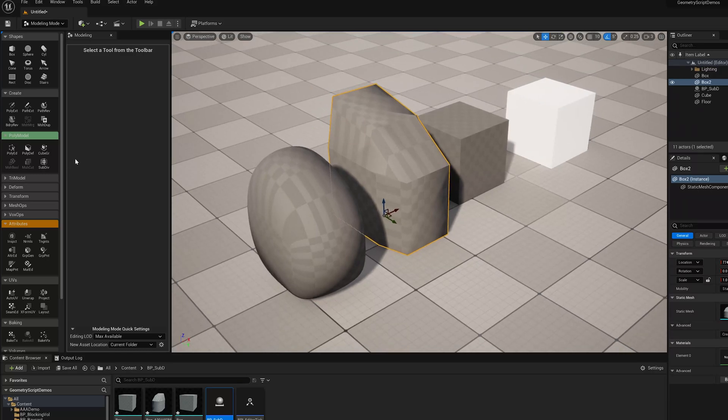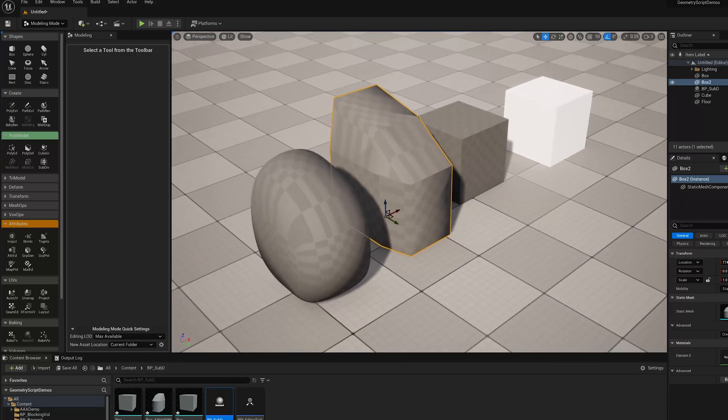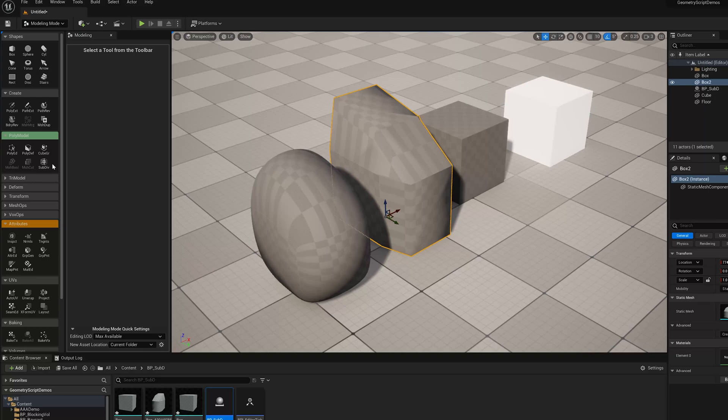But otherwise, so that's basically how the SubD tool works here in UE 5.0. So thanks for watching.